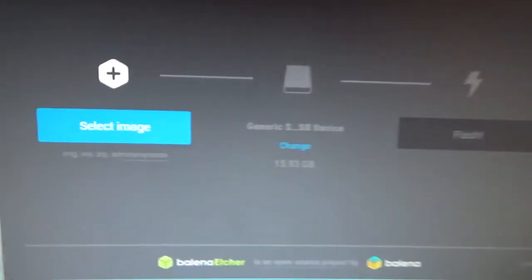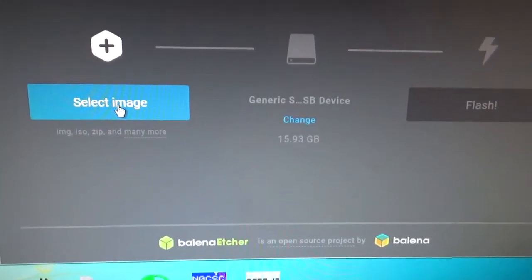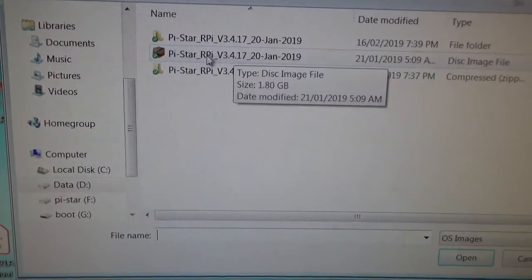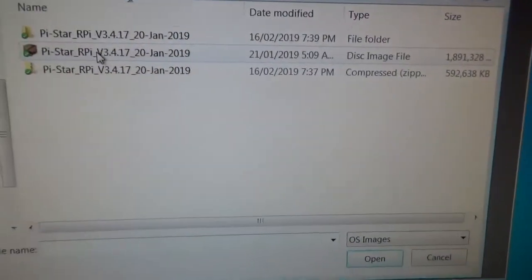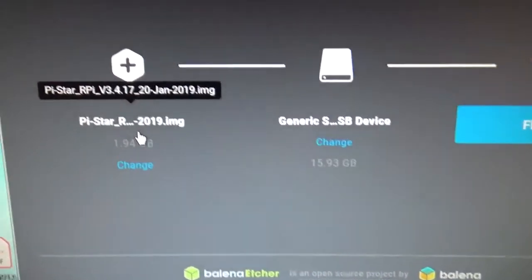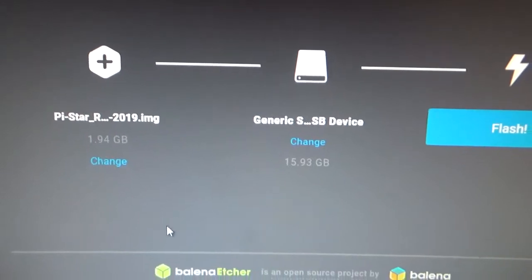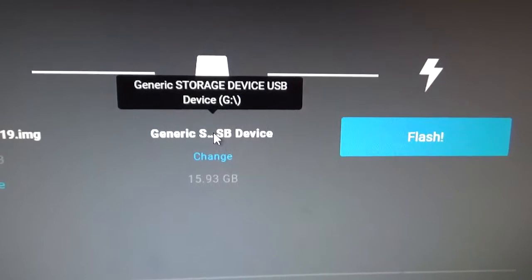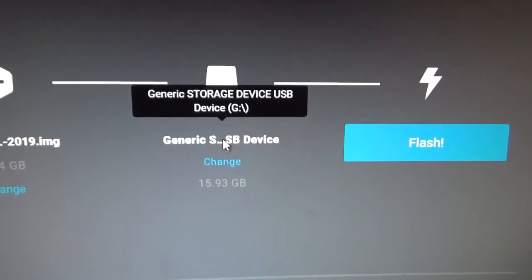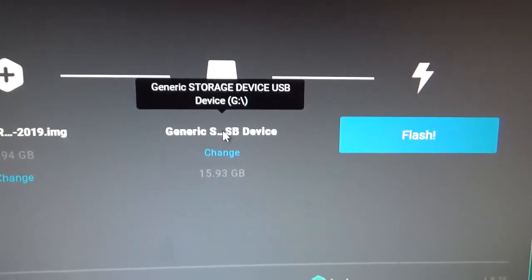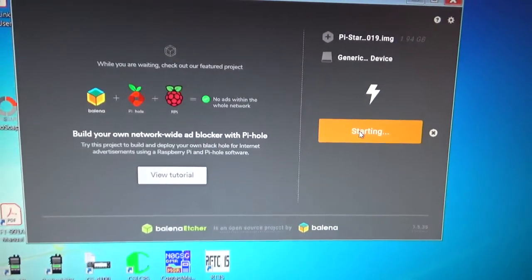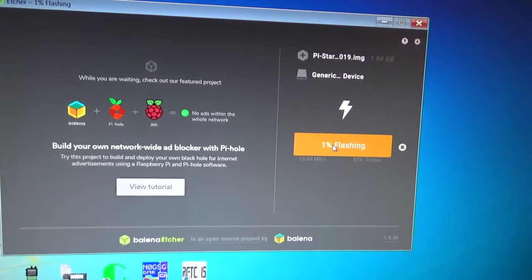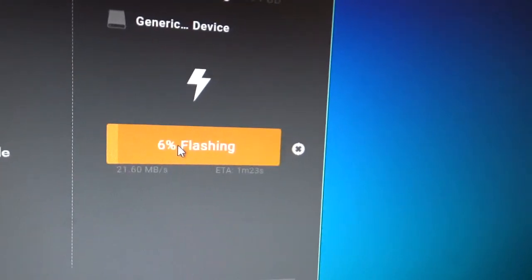We'll just click on select image. There it is there, it's already unzipped, it's a disk image file. So there's the image. Make sure that you're flashing the card reader, won't you? Drive G is right, so you just hit flash and wait for it to run. It takes a couple of minutes to go. You see the progress there.